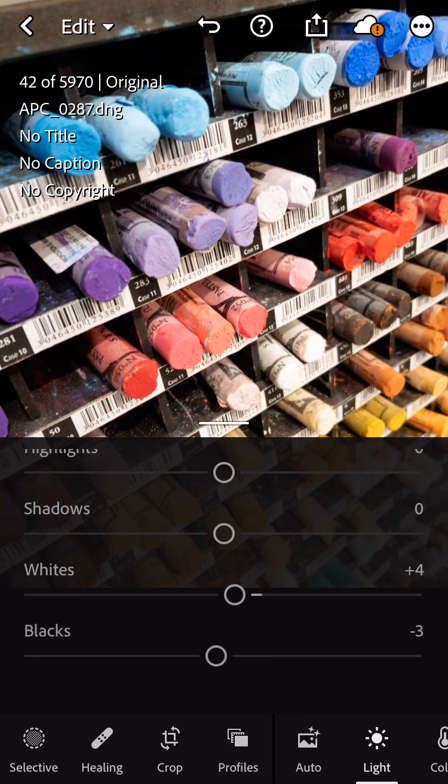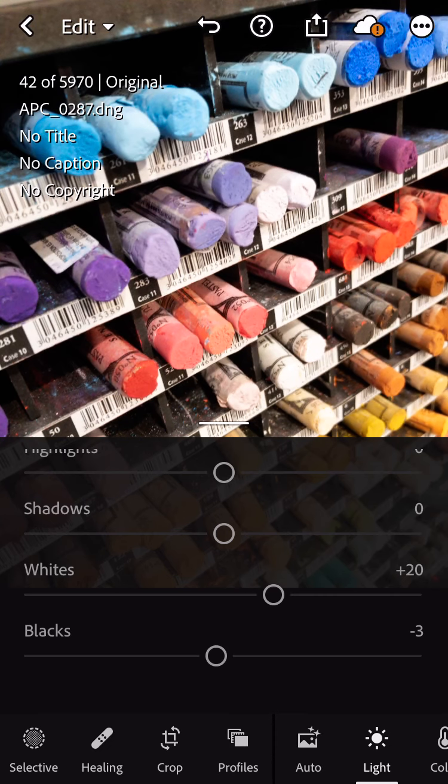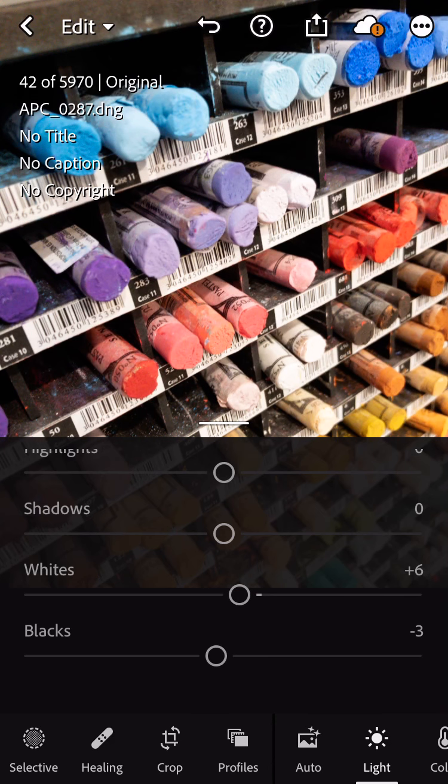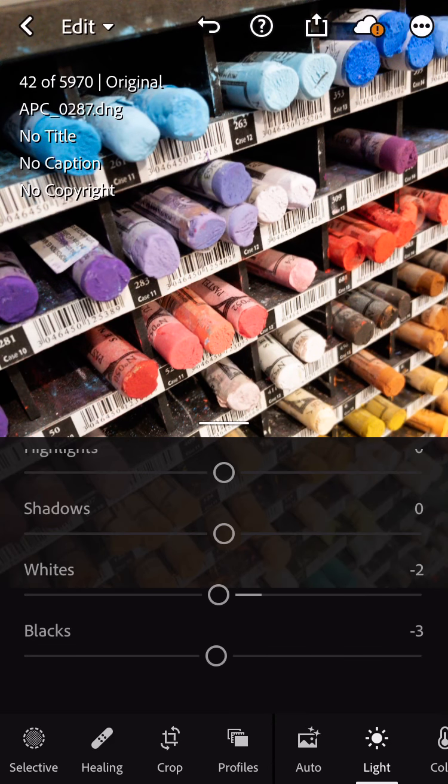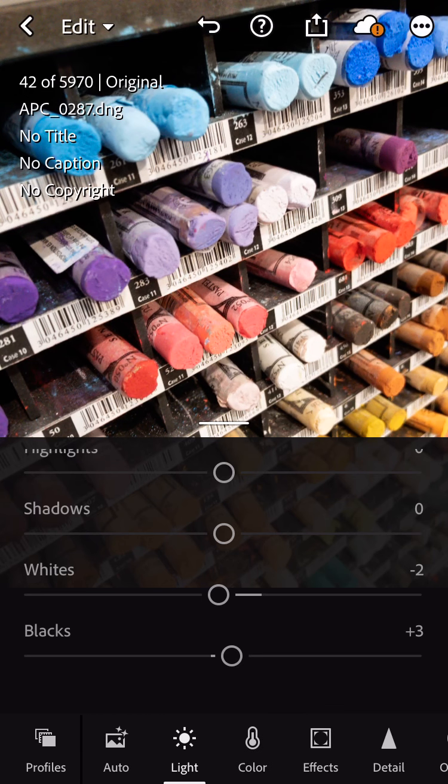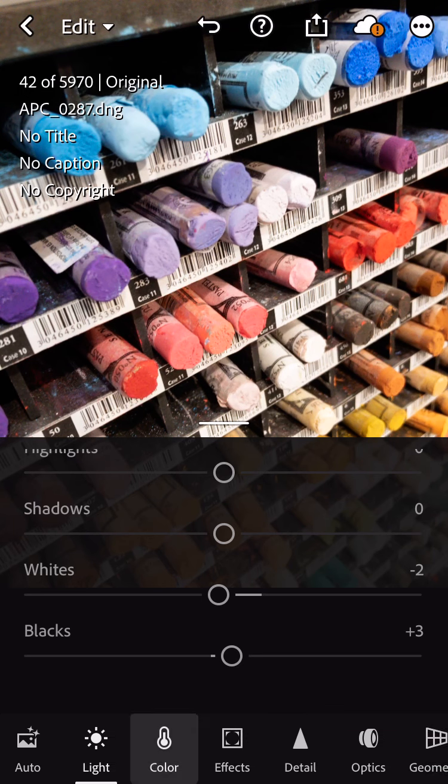You're supposed to be able to just double tap, or maybe it's tap and hold to get that. My thumbs might just be too big, that might just be the problem, so let me just use my little pointer. Alright, so now I'm going to go over to the next bank of tools, color.